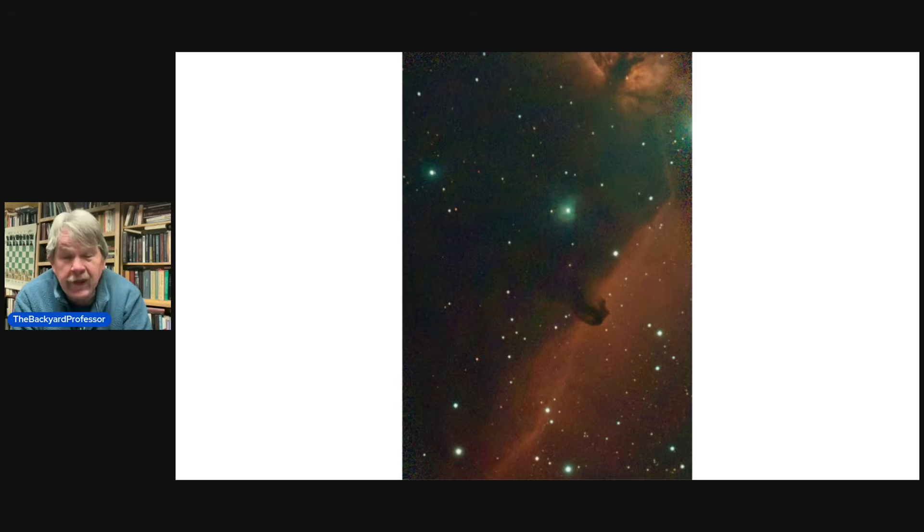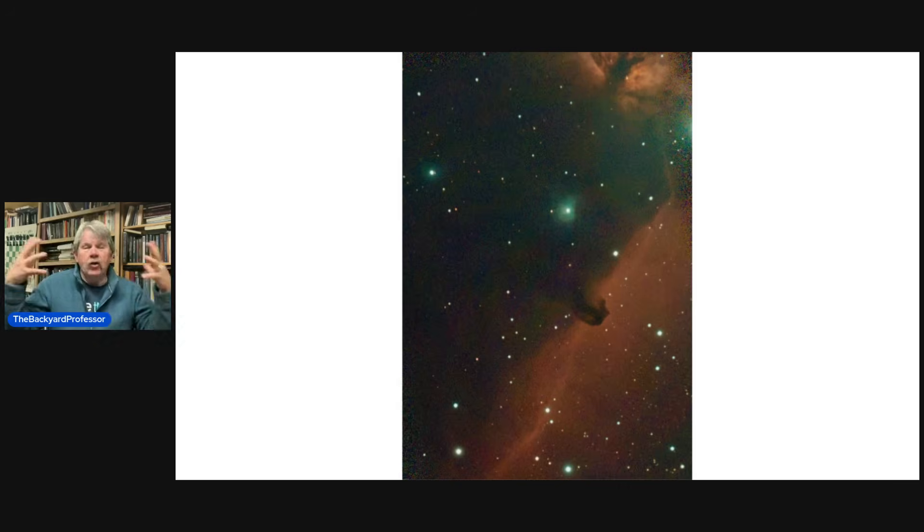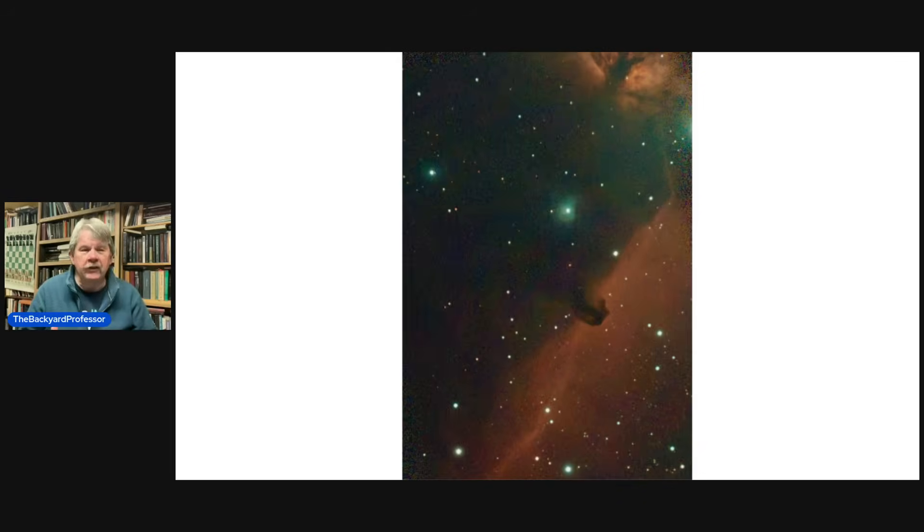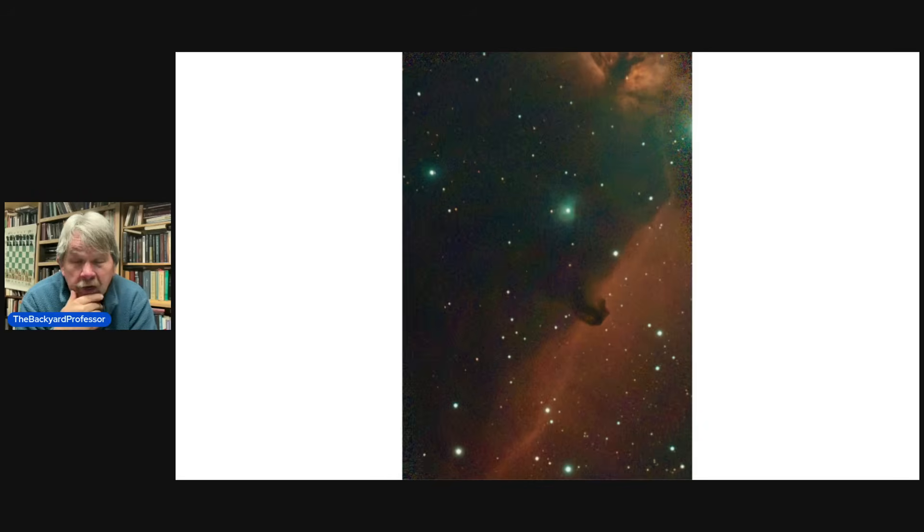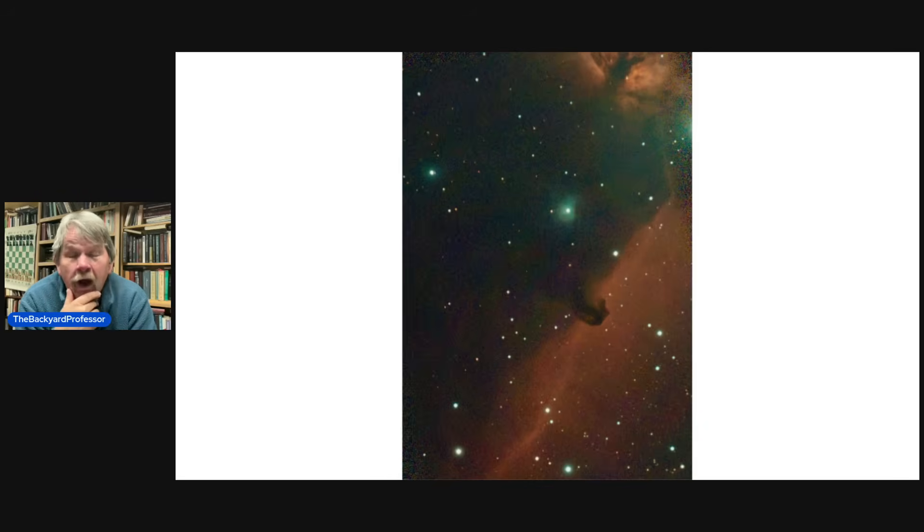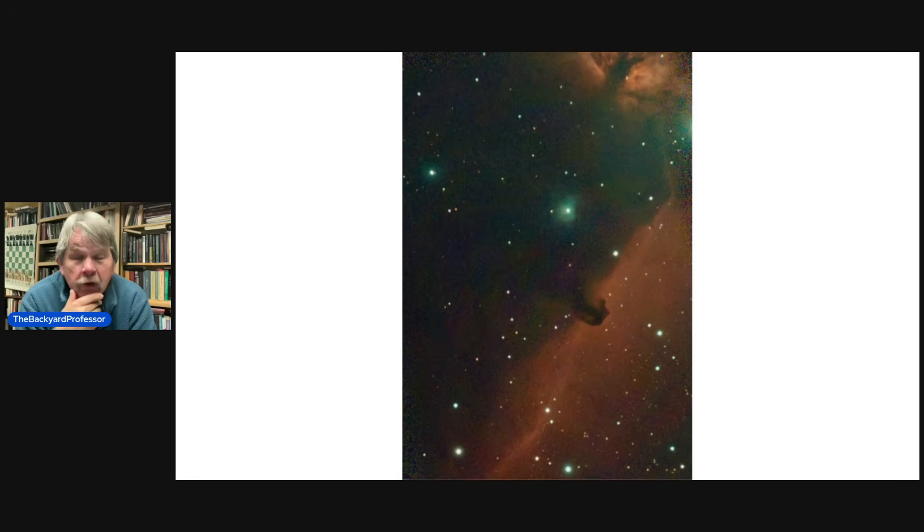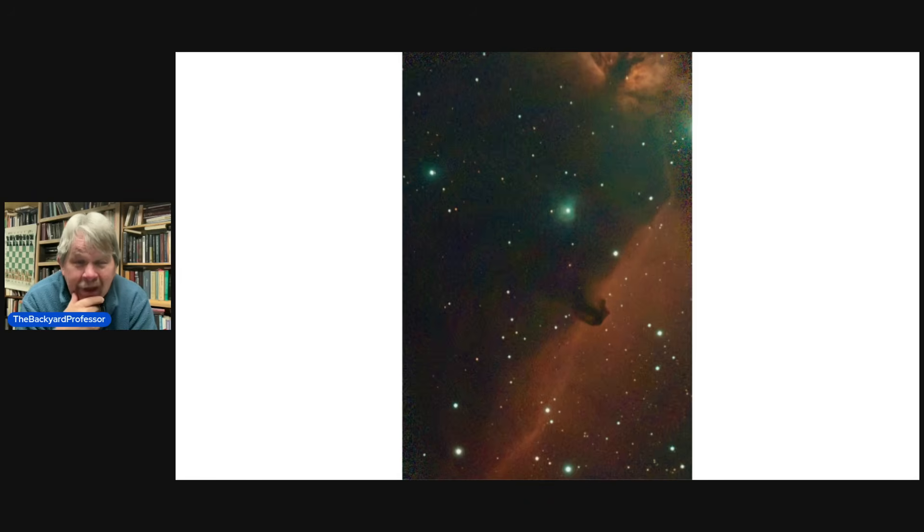The enormity of the cosmos, the beauty of the cosmos, it's awe-inspiring. And I am so blessed to be able to capture it with my Seastar S-50.